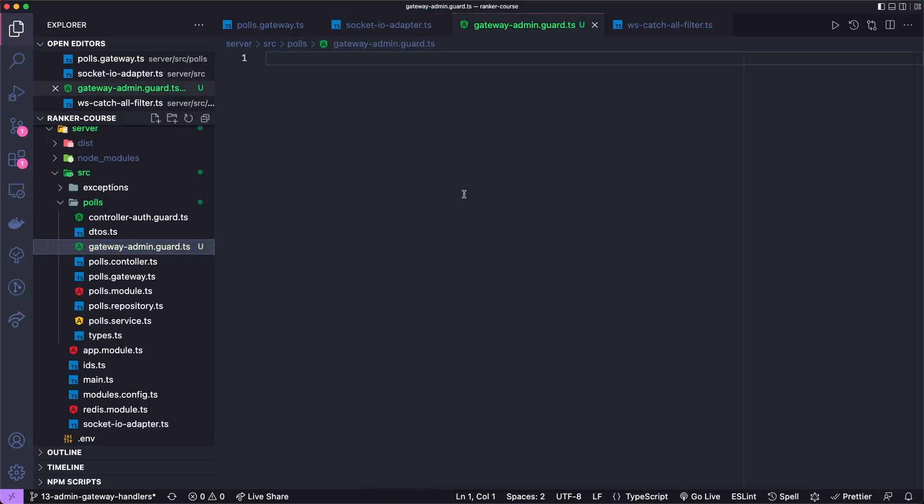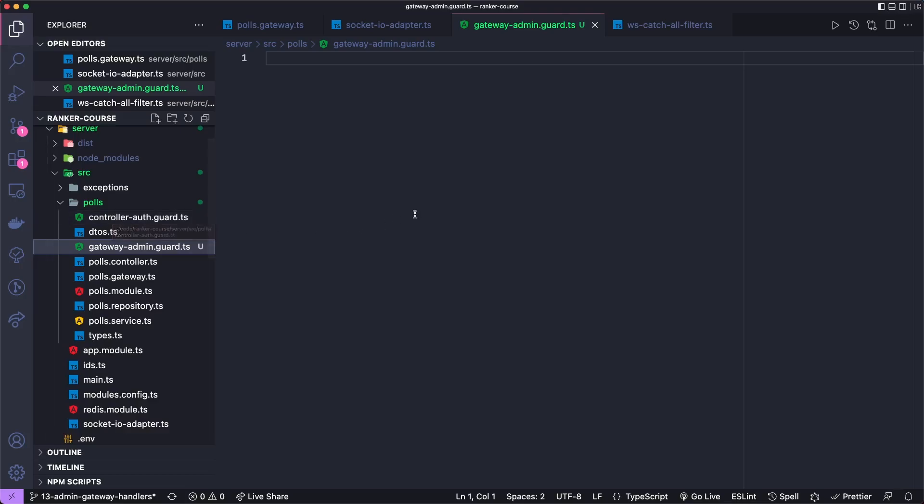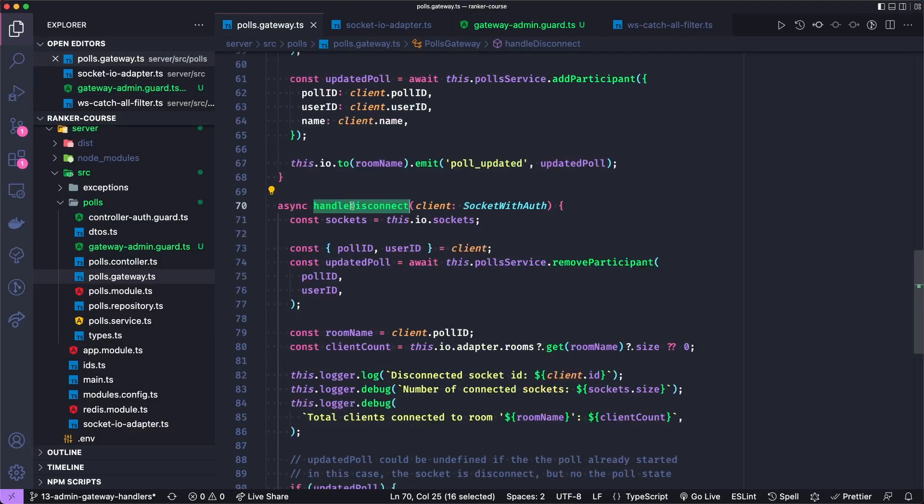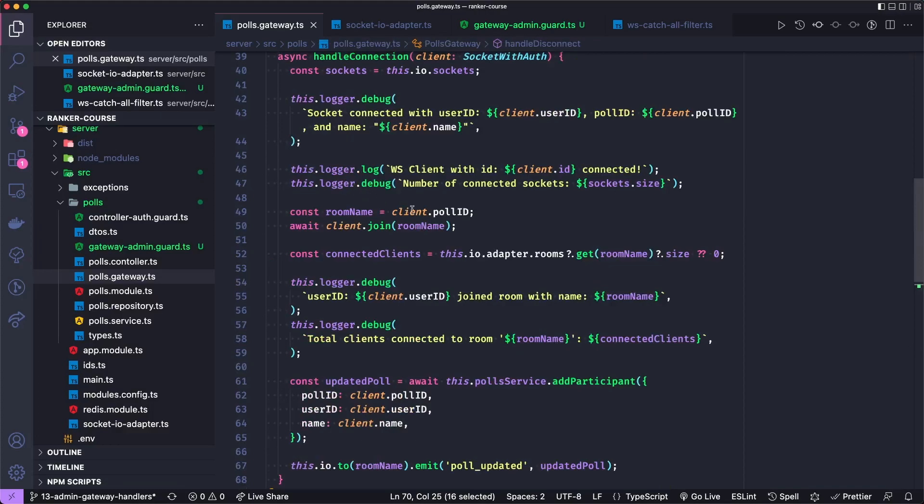To create a guard, we create a class which implements the can activate interface, which requires a can activate method. So check out this polls controller auth guard for an example. And I have another tutorial on that. It's very similar for web sockets. And these guards do work with the actual events that we're going to add to the polls gateway, even though they don't work with handle disconnect or handle connection.